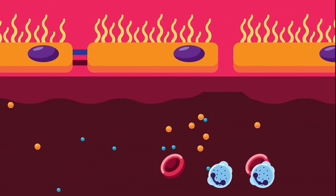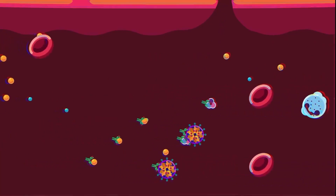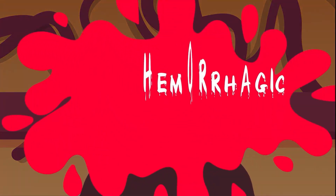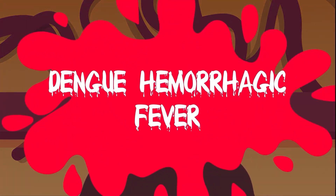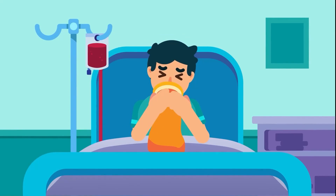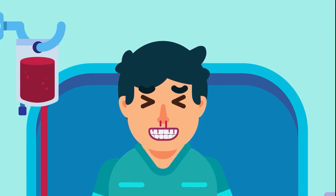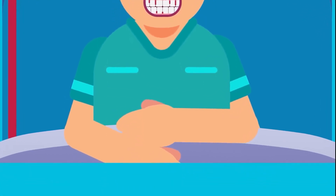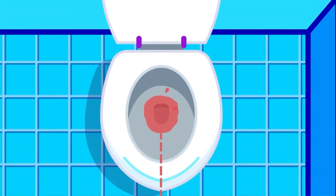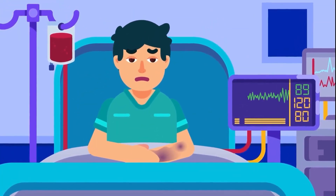Blood vessels become affected adversely and eventually get leaky. The clot-forming platelets in the blood decrease in number, which leads to increased susceptibility of the patient to bleed. This condition is known as severe Dengue or Dengue Hemorrhagic Fever, characterized by severe abdominal pain, persistent vomiting at least three times in 24 hours, bleeding from the nose (epistaxis), bleeding from gums, and bleeding under the skin appearing as purplish bruises. Blood may also be observed in the urine (hematuria), stool, and vomit, and eventually the patient can slip into shock.